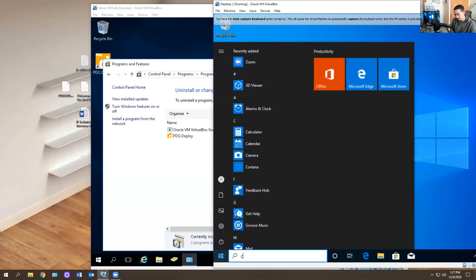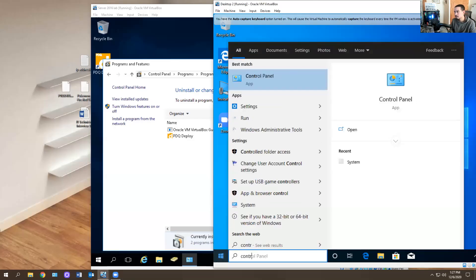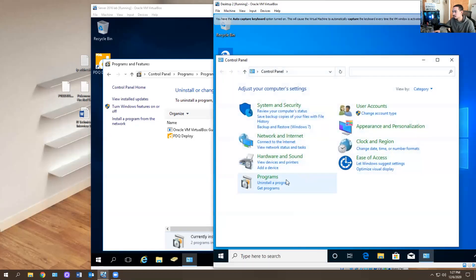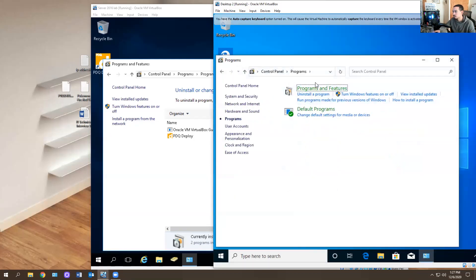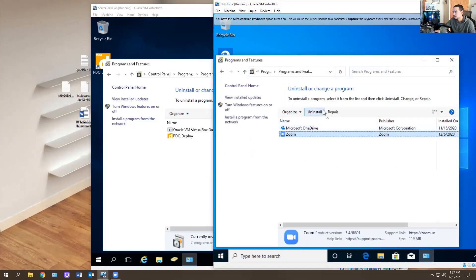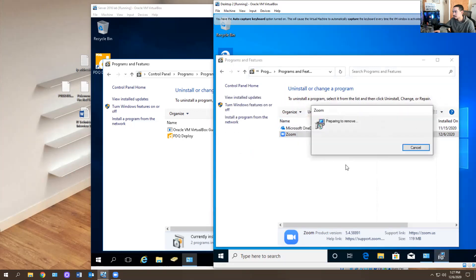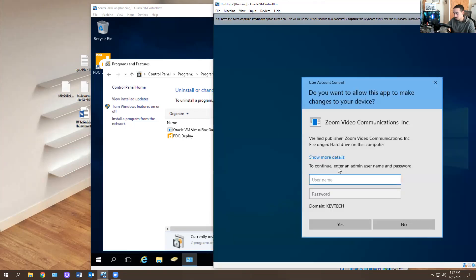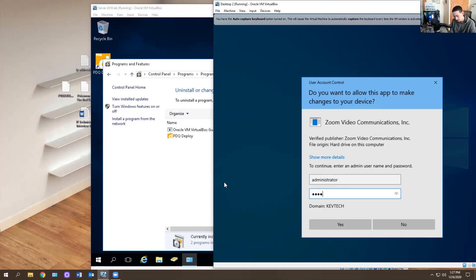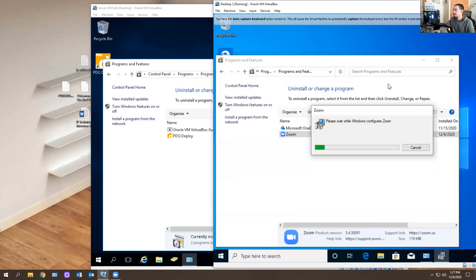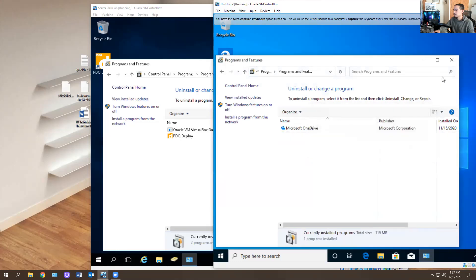So the first thing I'm going to do is deploy Zoom on a desktop. I'm going to remove it first — let's see if it lets me remove it. So I actually have Zoom installed on this computer. I'm going to get rid of that because I want to start from the beginning, start fresh.